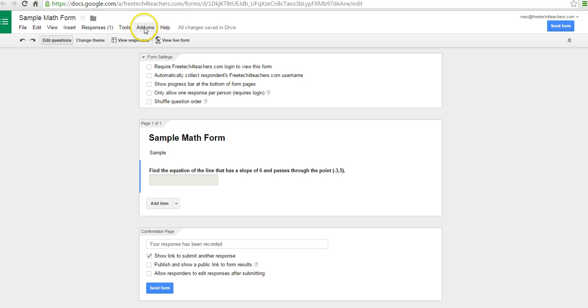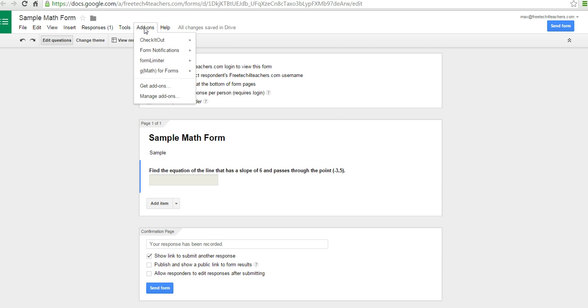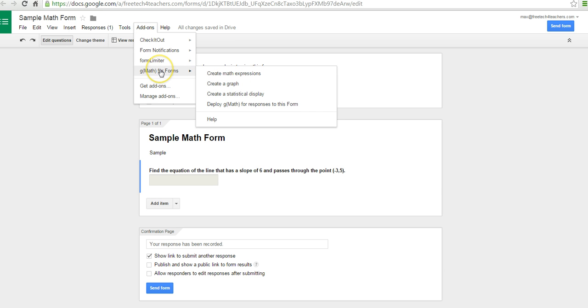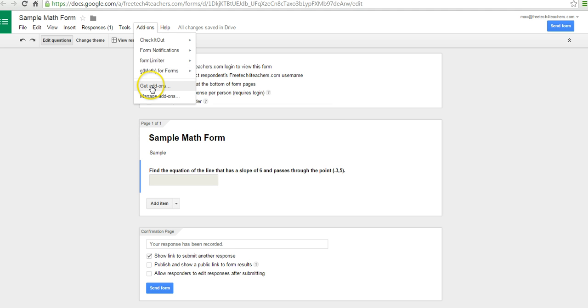So let's go ahead and get started here. In the Add-ons menu, I already have GMath for Forms installed. If you don't already have it, you can go to Get Add-ons and then search for GMath for Forms and add it in.